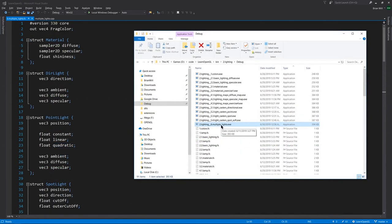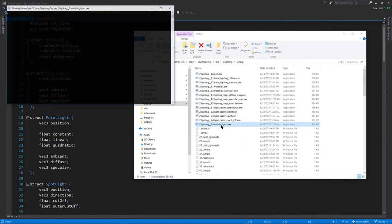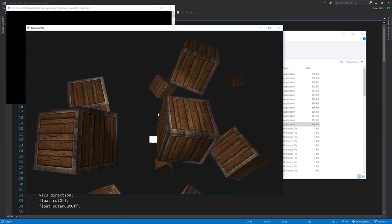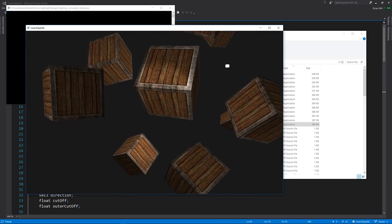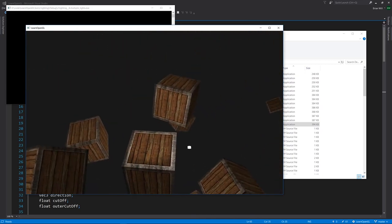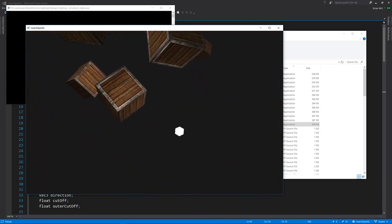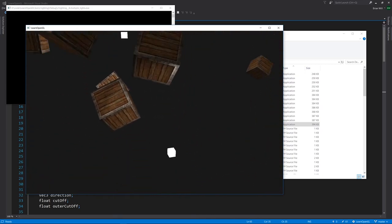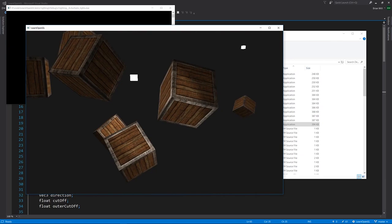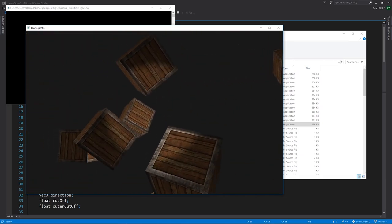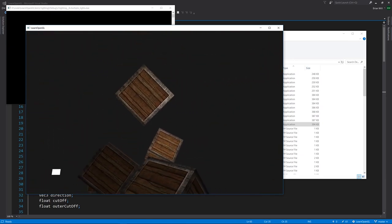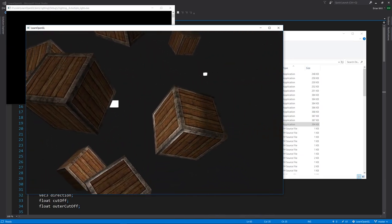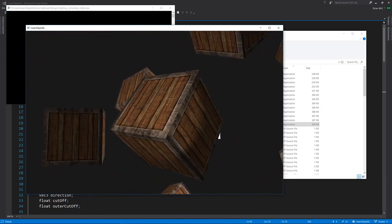For our last lighting example, we now have multiple lights combined together into one scene. There are multiple point lights, as you can see from each of the boxes. There are four. And we have a directional light lighting up the whole scene pervasively. And we also have a spotlight.